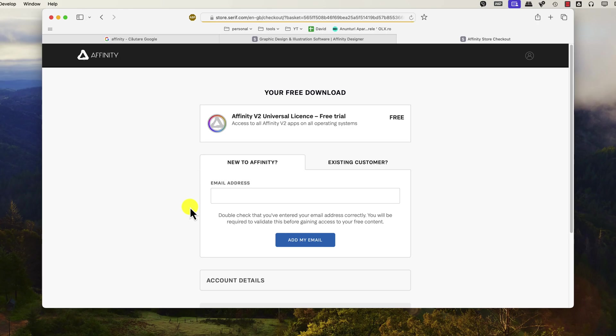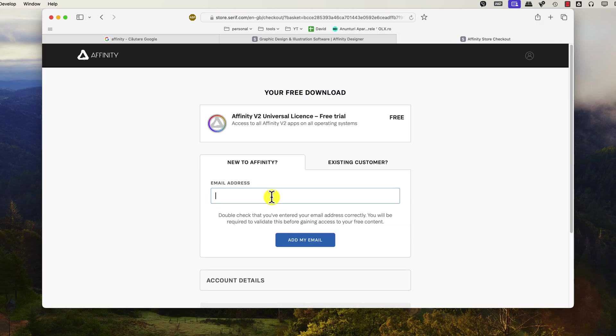You will need to create a new account on the Affinity website. Write the email address and click on Add My Email. If you have an account, just click on Existing Customer.